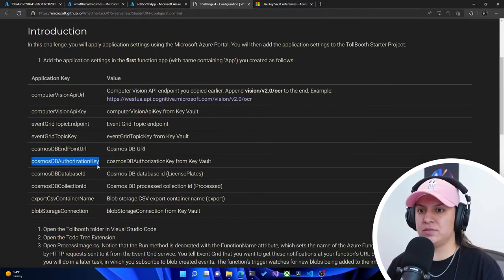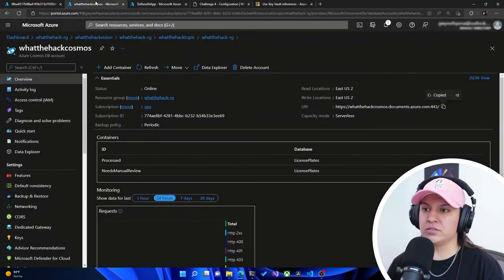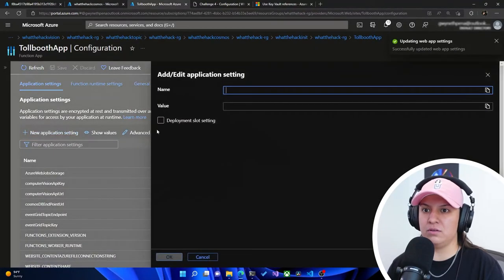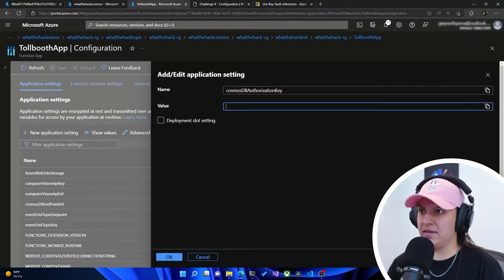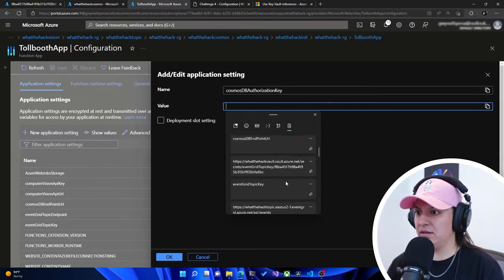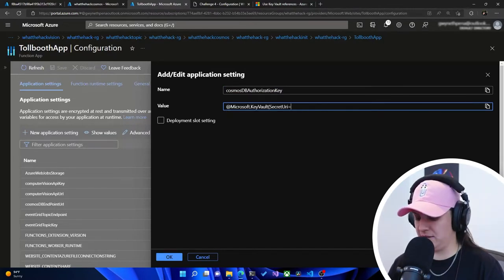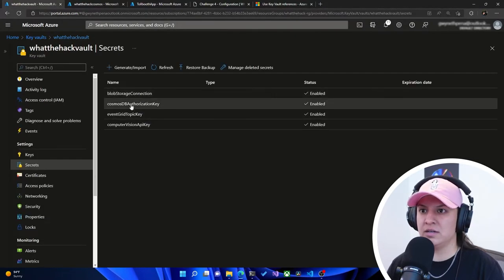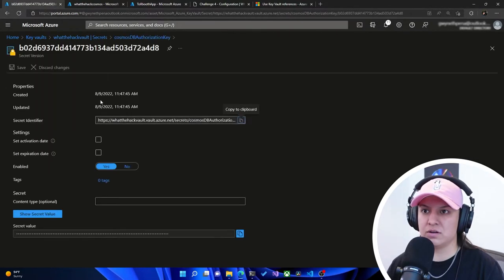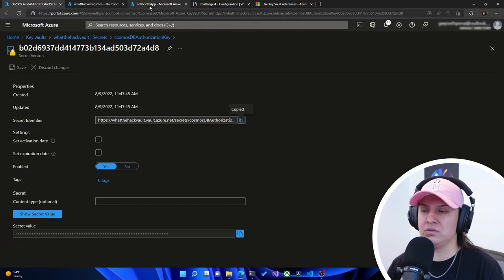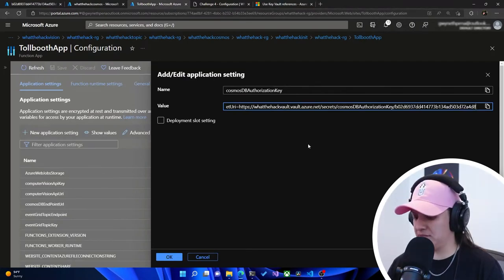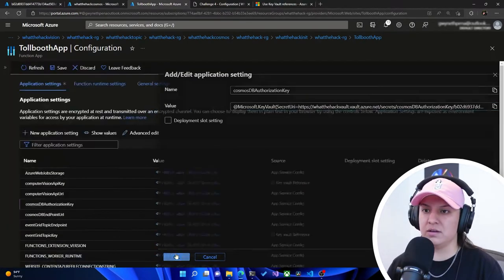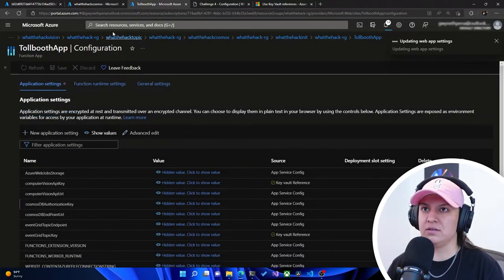Now we need Cosmos DB authorization key. We'll hit new application setting, and again this is a key vault reference, so we add that @Microsoft.KeyVault prefix. We can add the closing paren and paste the secret in the middle. We'll go to our key vault secrets, find the authorization key for Cosmos DB, copy that value, paste it correctly in Tollbooth, and then hit save.